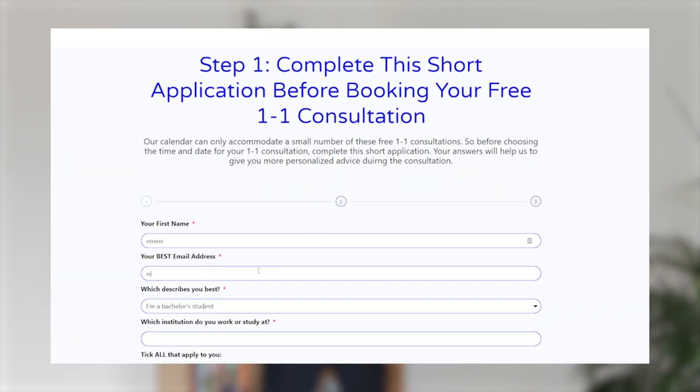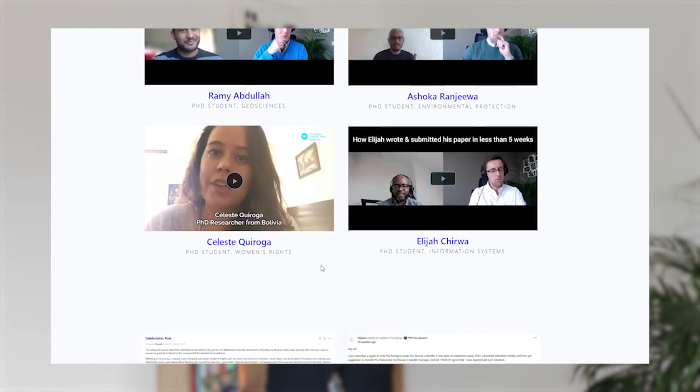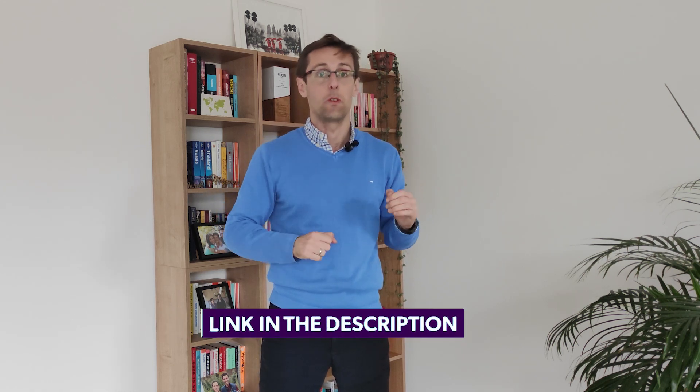If you enjoyed this video but want more help writing and publishing research papers in top Scopus-indexed journals, schedule a free one-to-one consultation with my team. We'll get on a personalized call with you, help identify the exact challenges you're facing, and outline a personalized plan to help you achieve your goals faster. The link to book that one-to-one strategy session is right below this video.